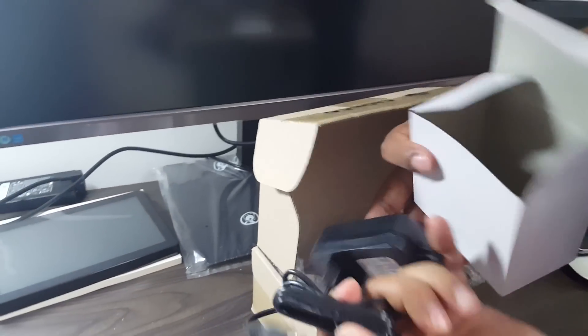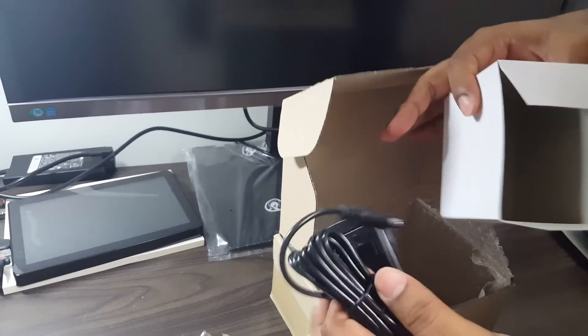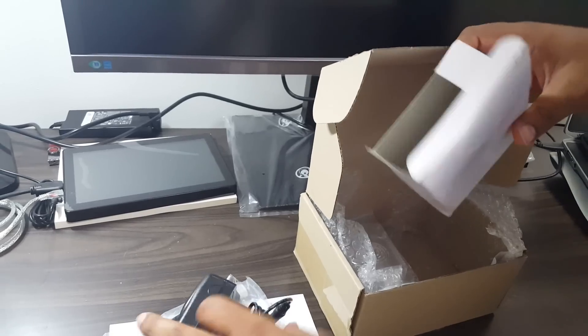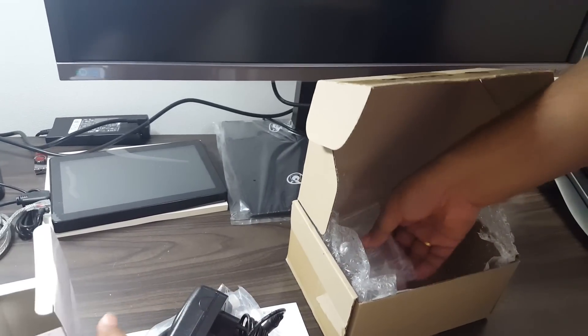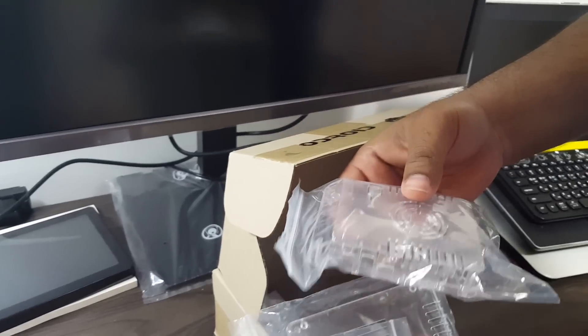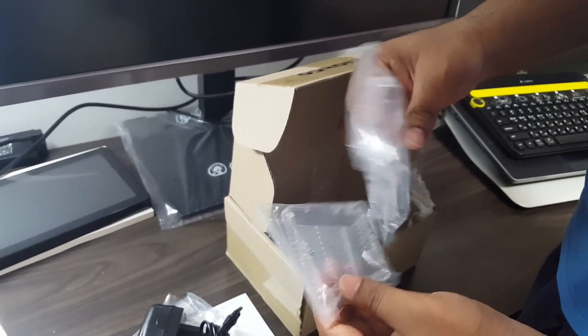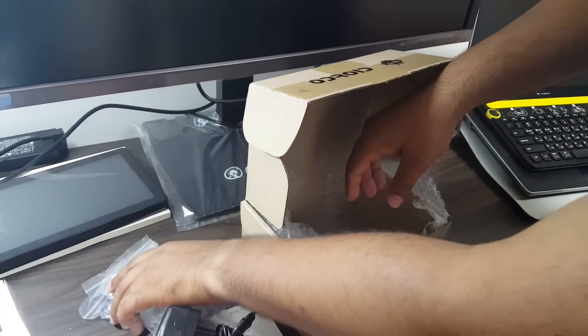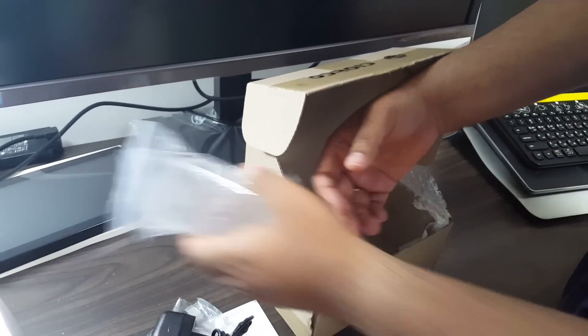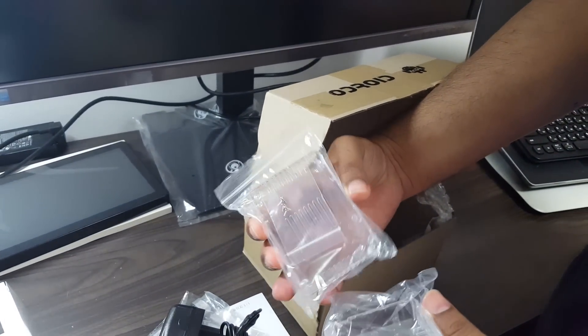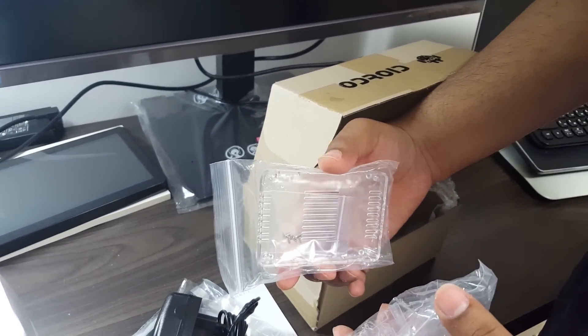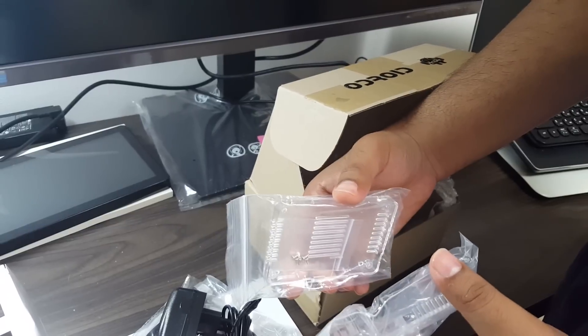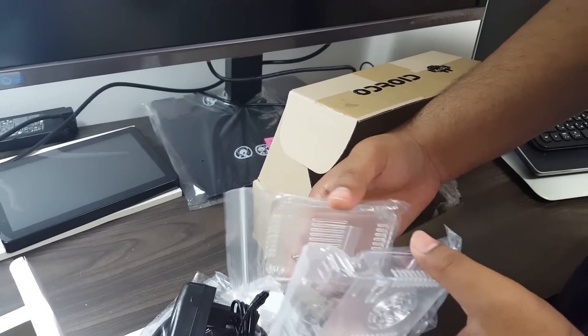This is the power adapter which comes with the board. Here's a transparent case for the board. Interestingly, this case has been divided into top and bottom parts, and each can be ordered in a different color.